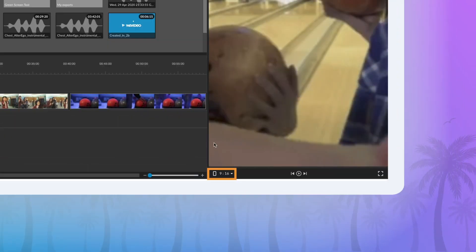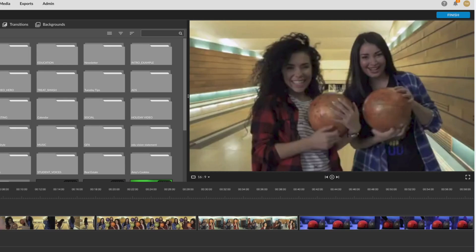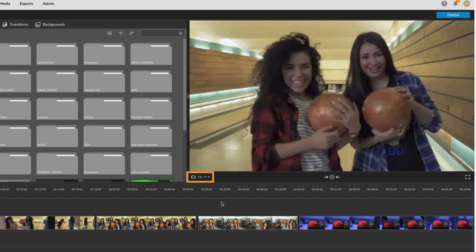You can also change format by clicking the icon in the bottom left corner of your preview window.